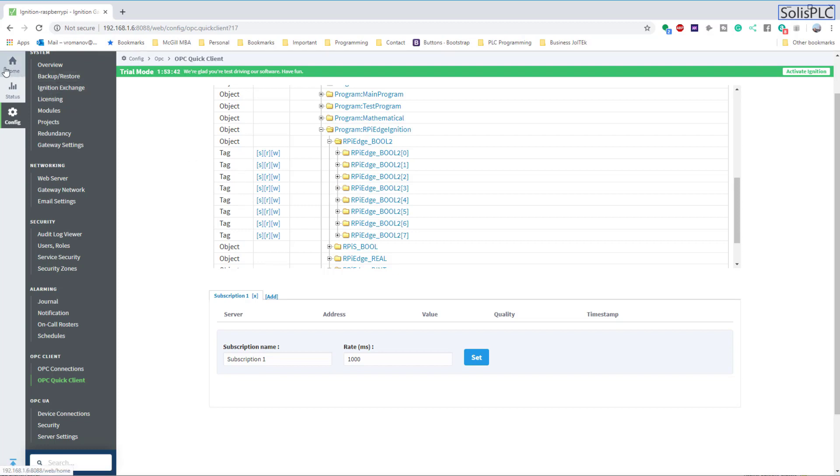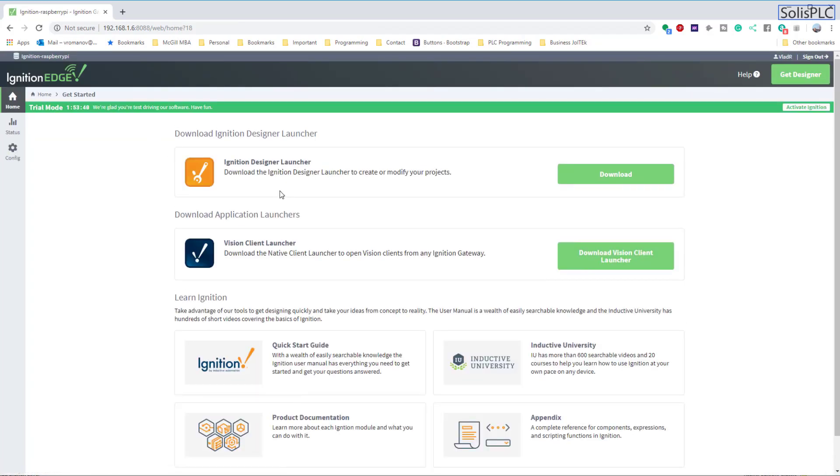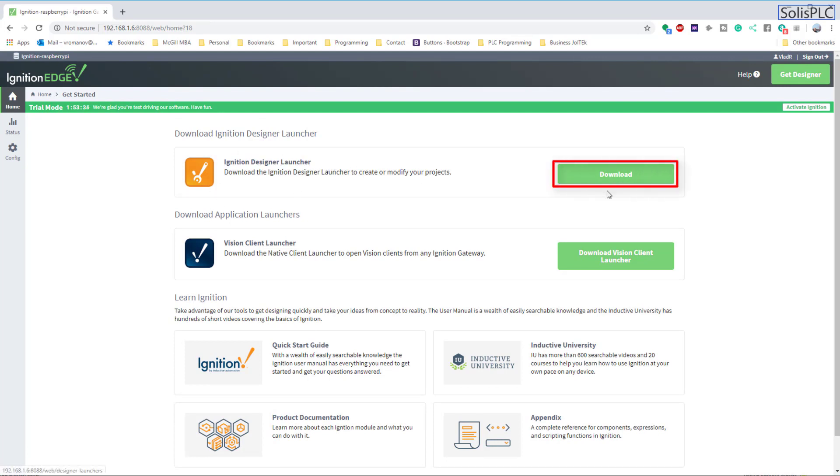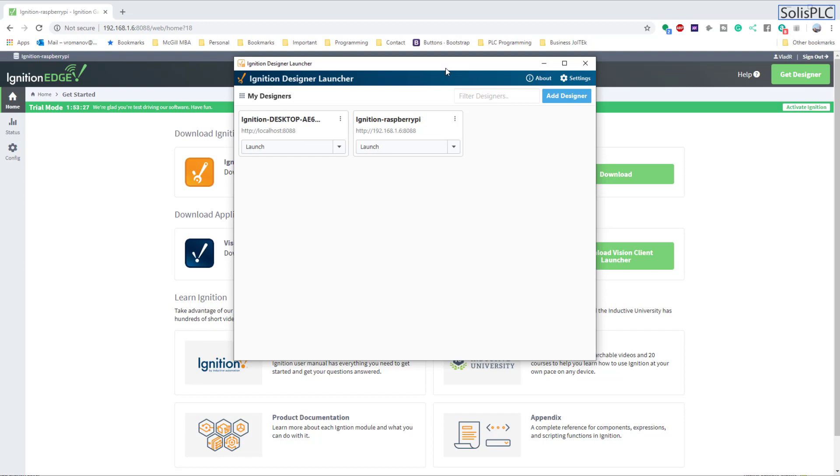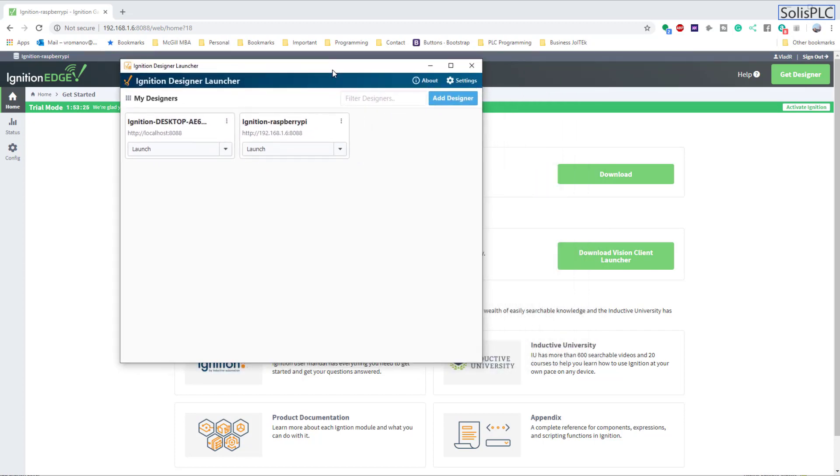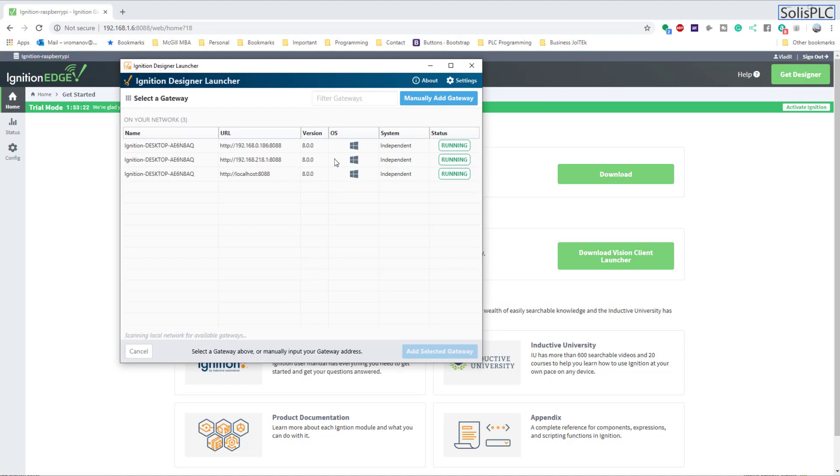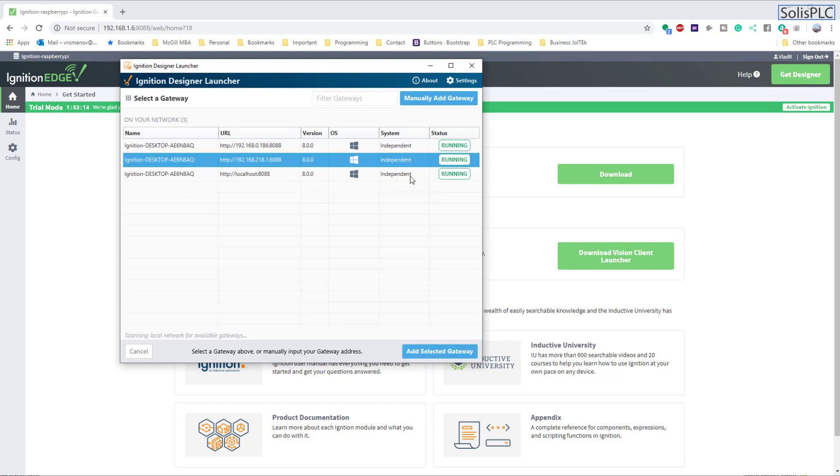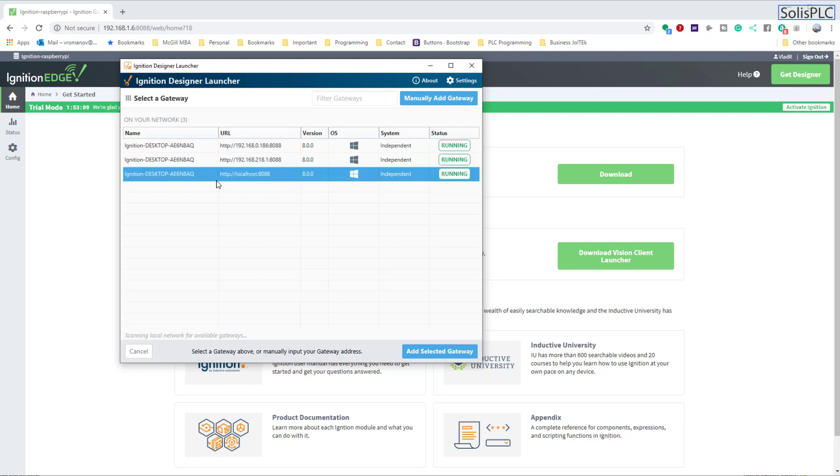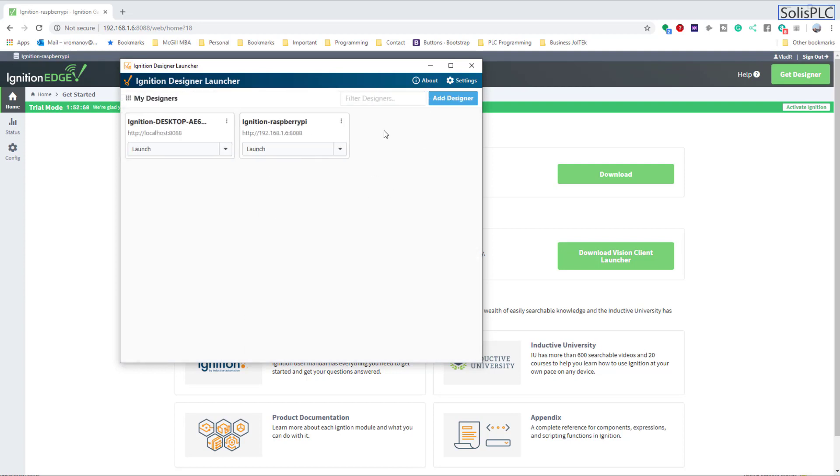Now our next step is going to be actually visualizing some of this data. If we go back to home, you'll notice that there's going to be a panel with Ignition Designer Launcher. You can either download this application - I've already done so, so I can just launch it from the desktop and I'm just going to open it right here. Now automatically if you add a designer, it should be able to find the location on the Raspberry Pi. For me it's right here. I can see that it's running, it's also running on my laptop, and it's running on a separate Windows server that I also have in my office. But essentially we can cancel out of this, you can add your own gateway, and then you can click on this Launch button.